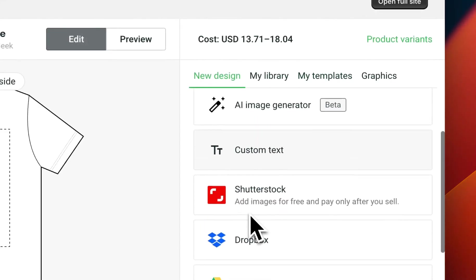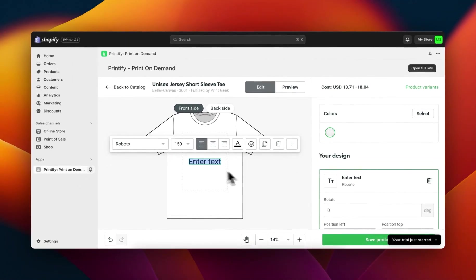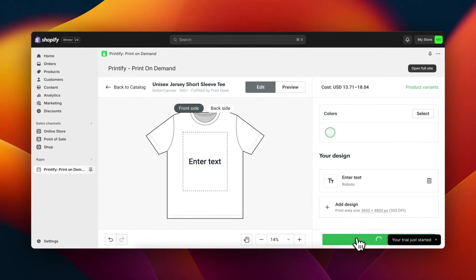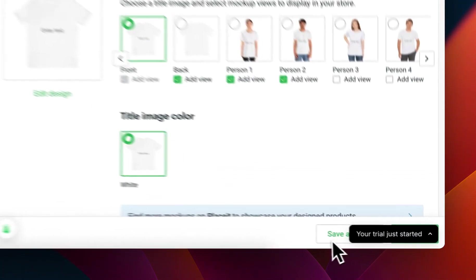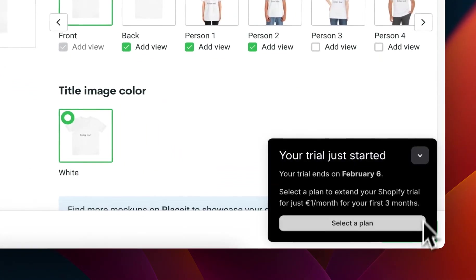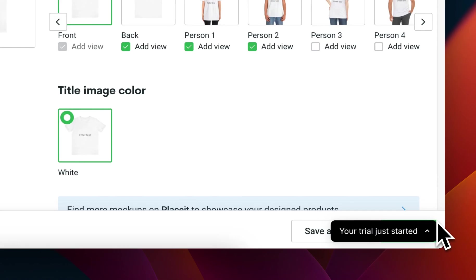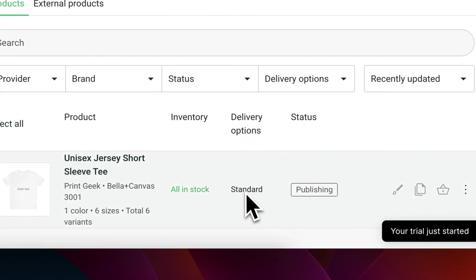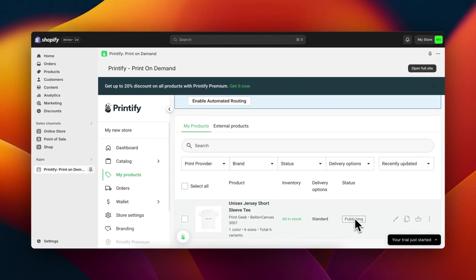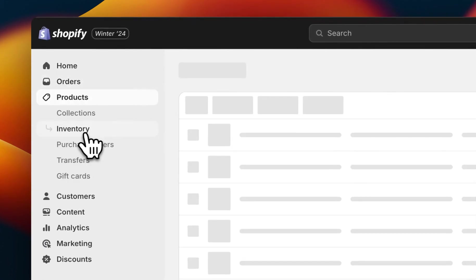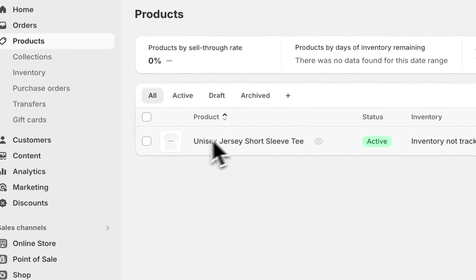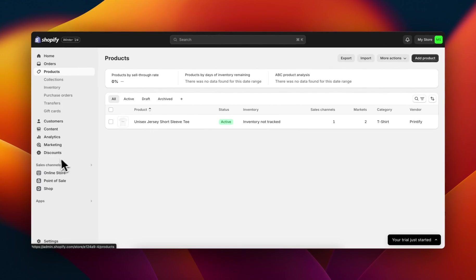You can start adding your design — I'm going to enter some random things and save it. Then I'll click publish. As you can see, it's publishing to my store. All you have to do is wait.